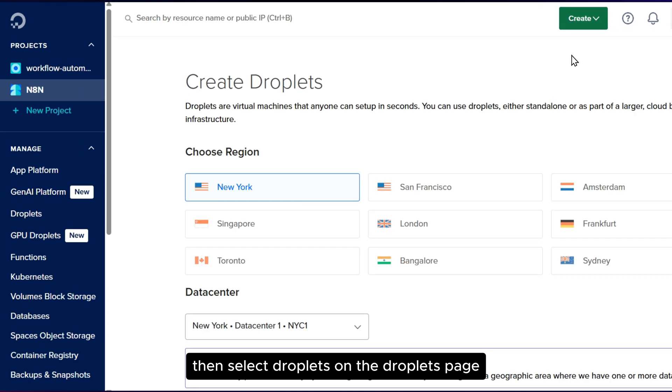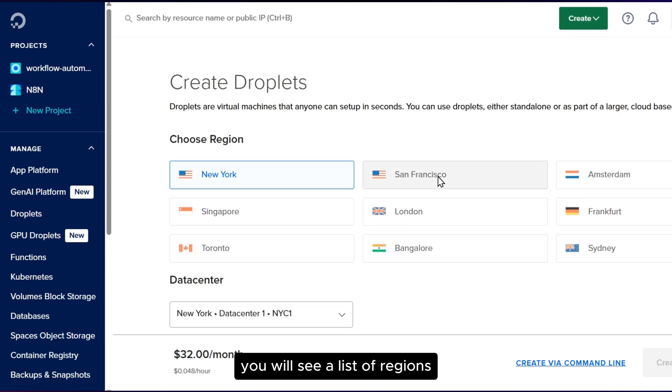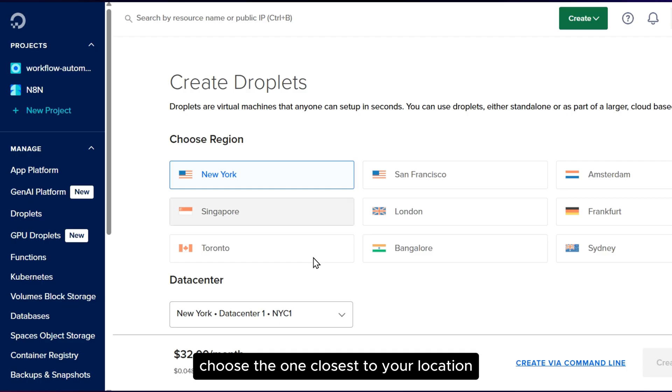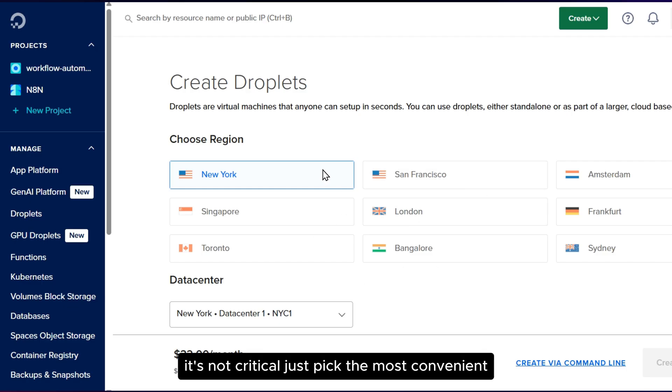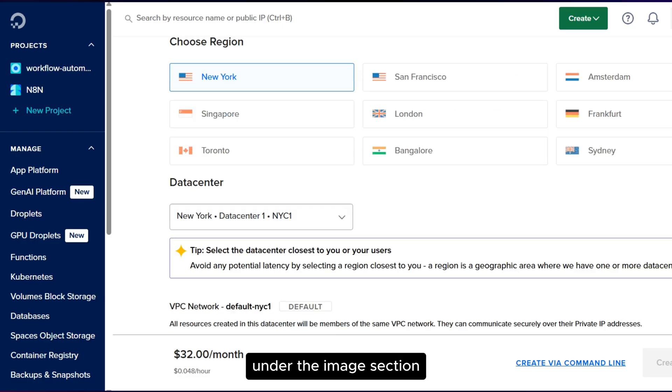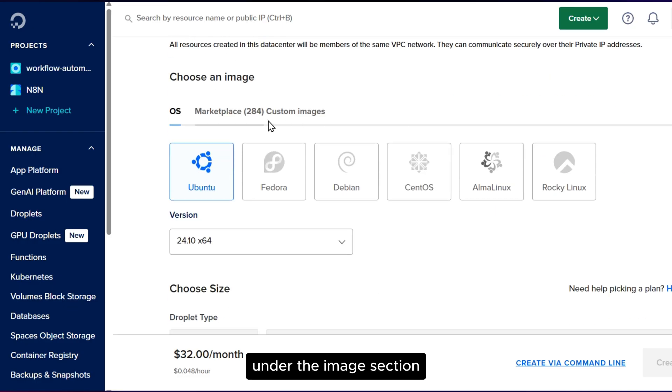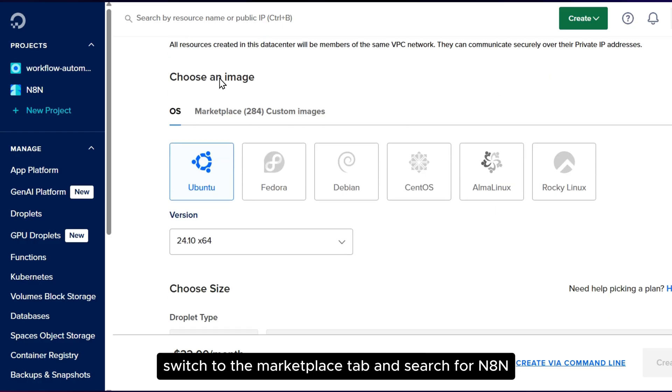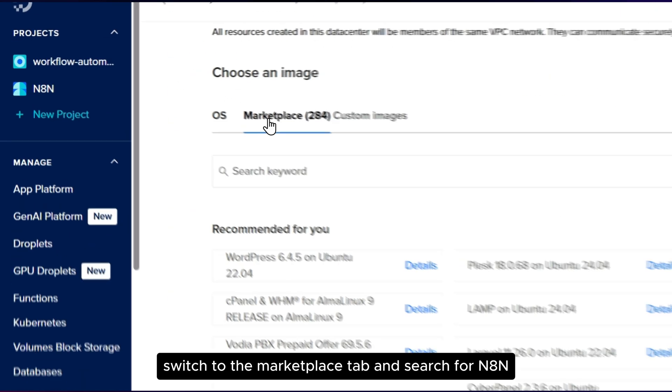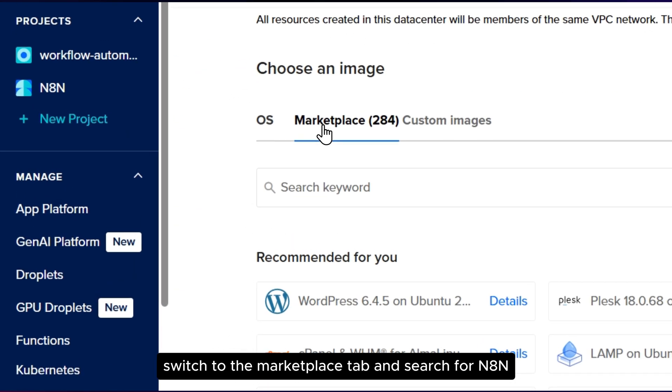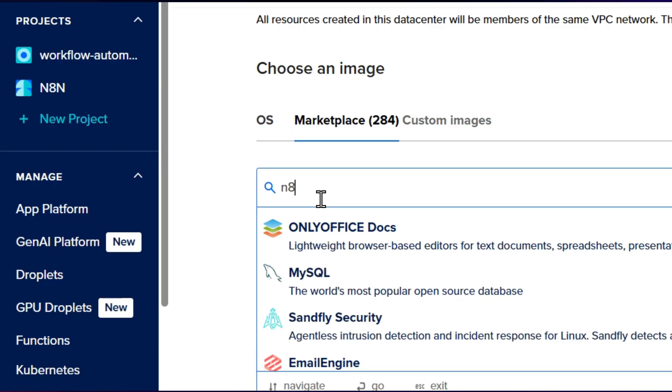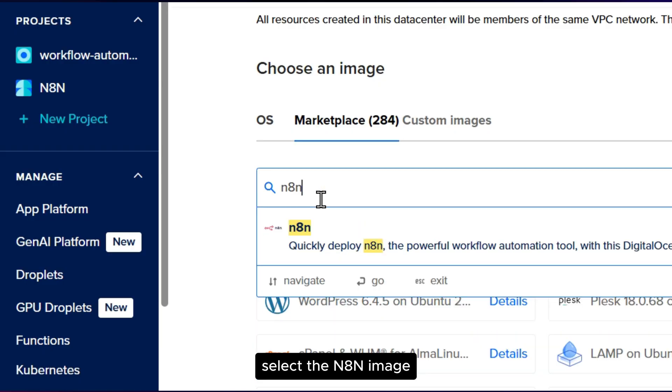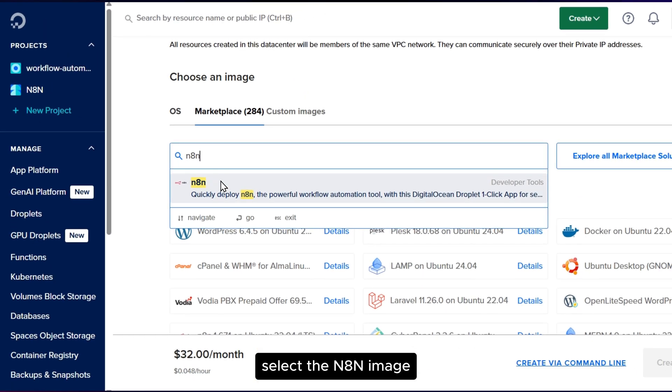On the Droplets page you'll see a list of regions. Choose the one closest to your location. It's not critical, just pick the most convenient. Under the Image section, switch to the Marketplace tab and search for N8N. Select the N8N image.